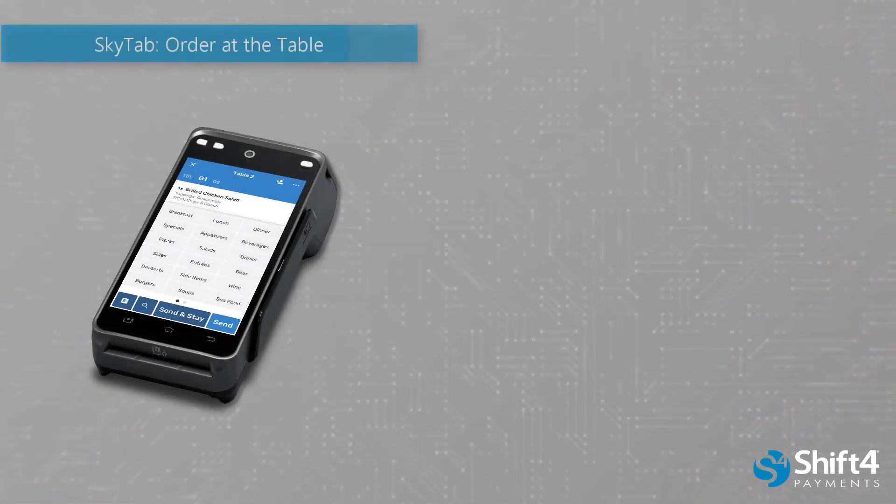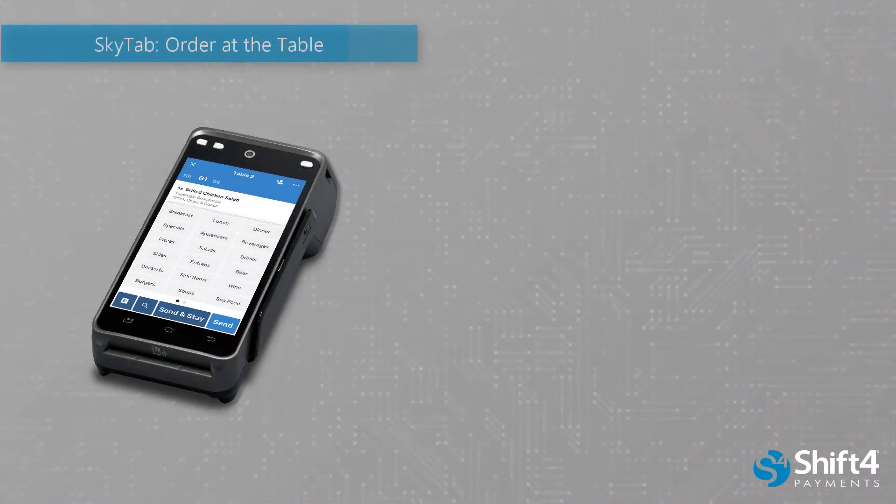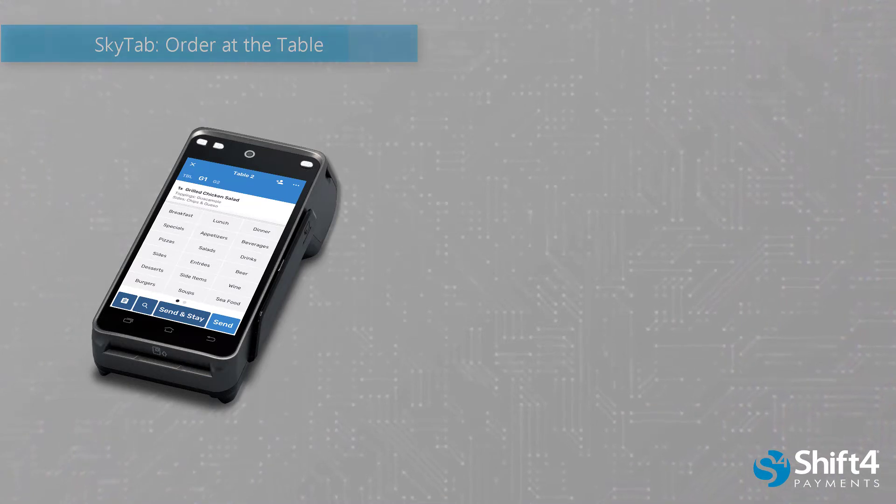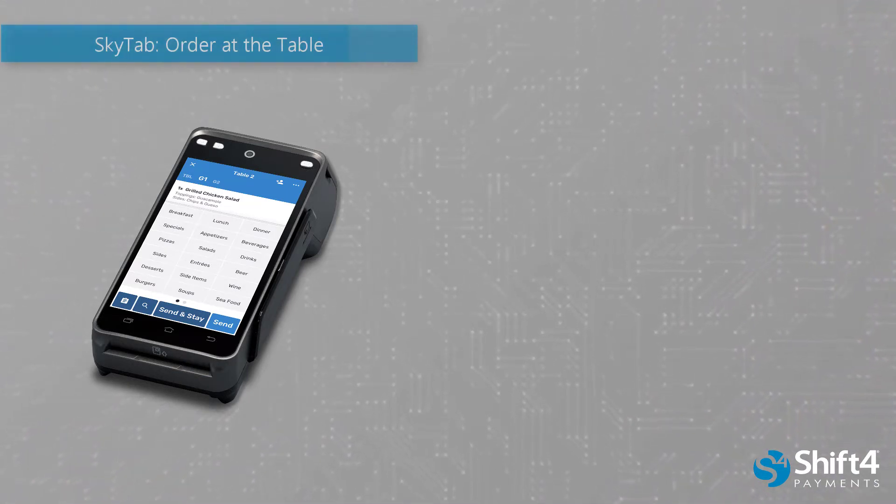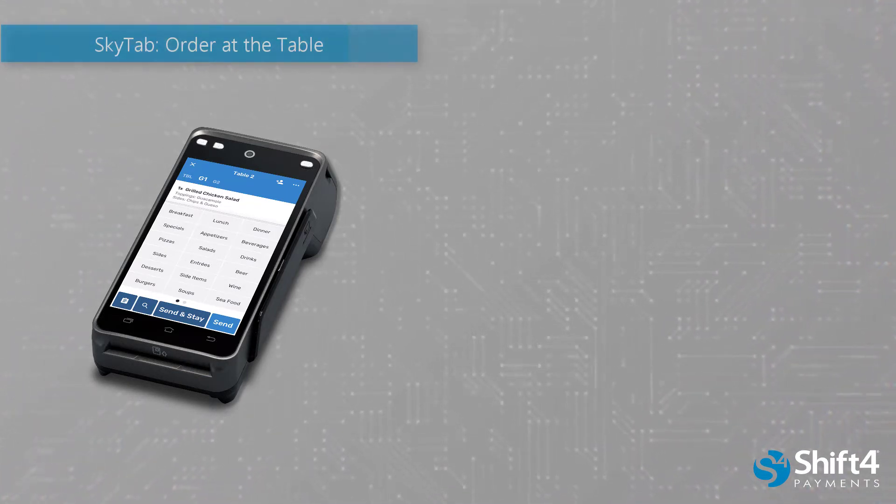SkyTab from Shift4 Payments now has the ability to order at the table. Order at the table can help streamline previous pain points in your business.